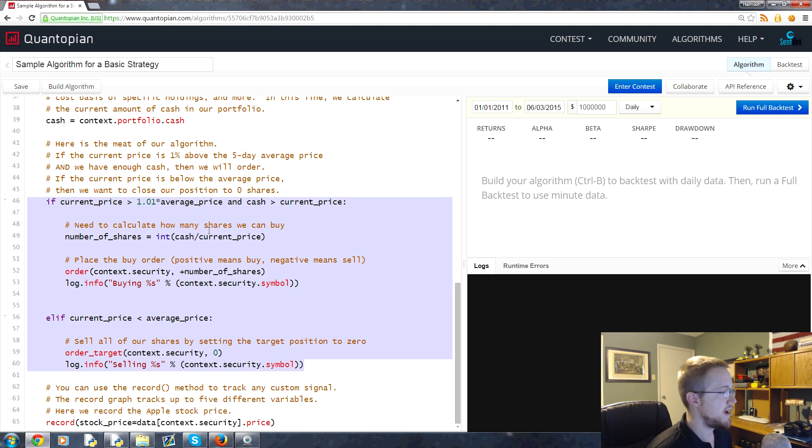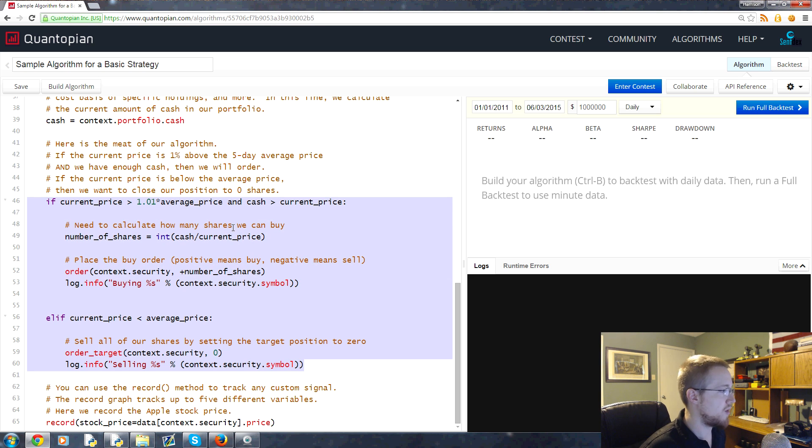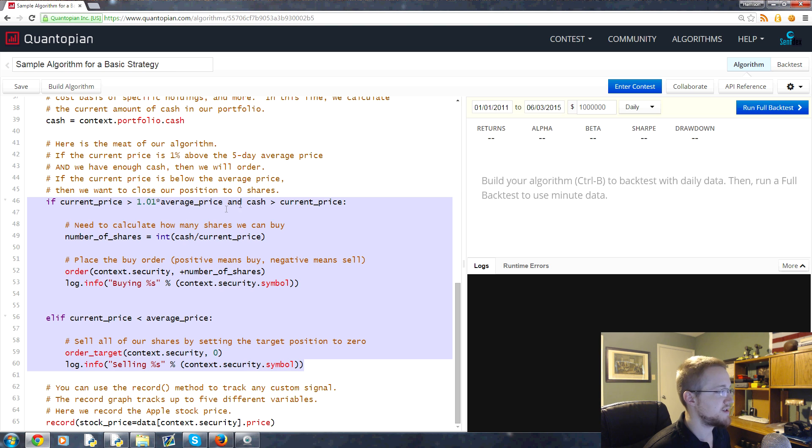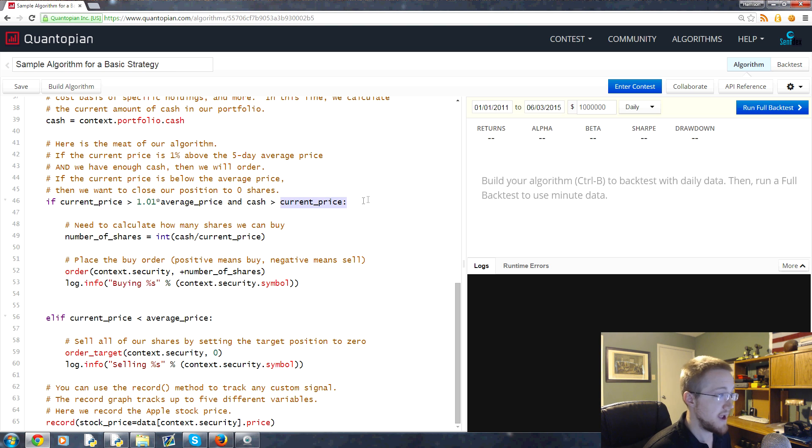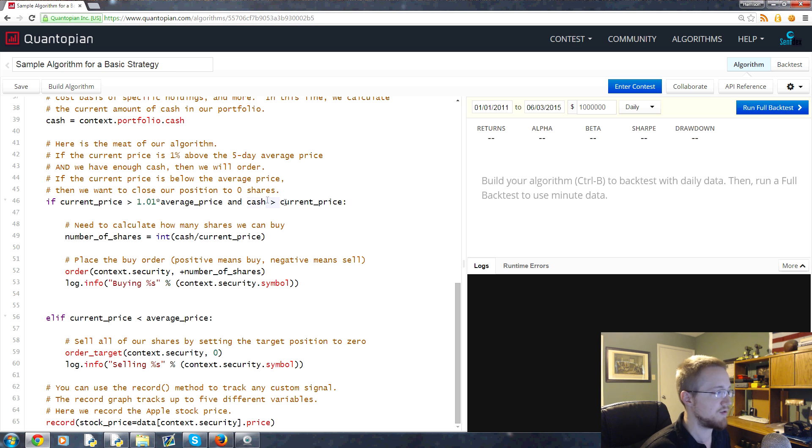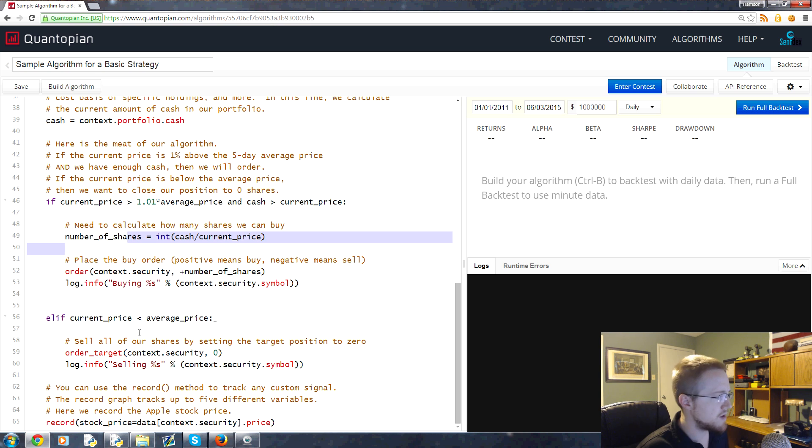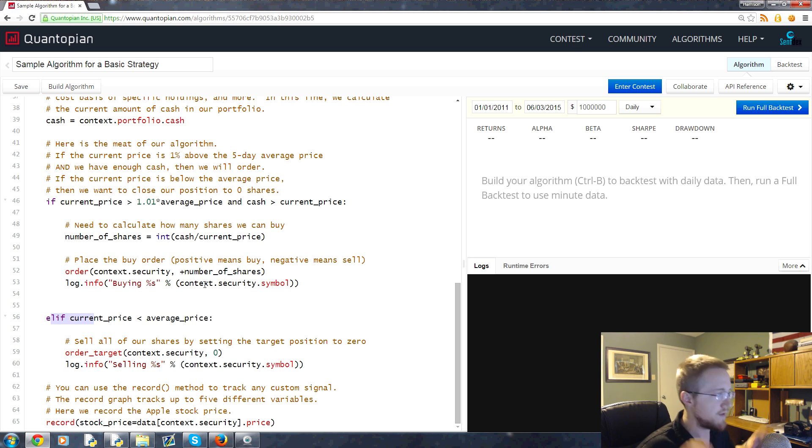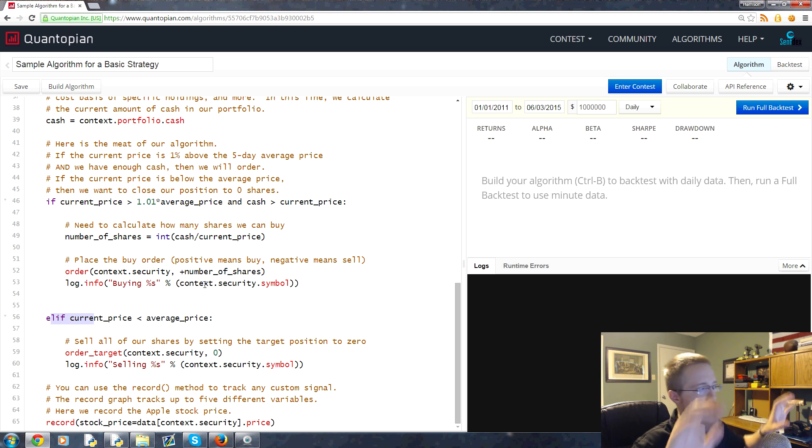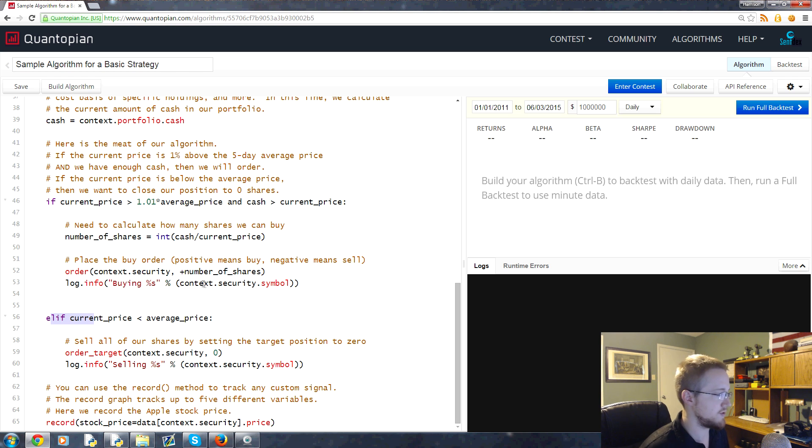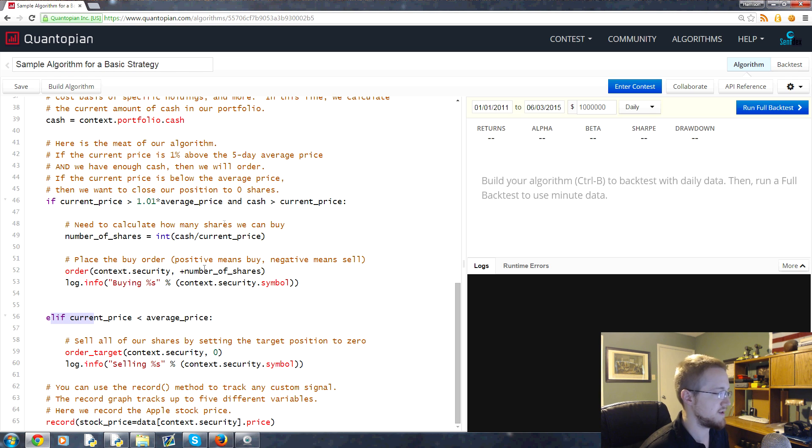We get the price and then we come down to the true crux of the algorithm which is right here. Basically it's just asking if the current price is greater than the average price and we have the cash to pay for the current price - if the cash is greater than current price, then we buy the shares.